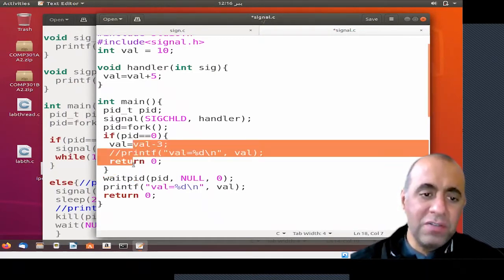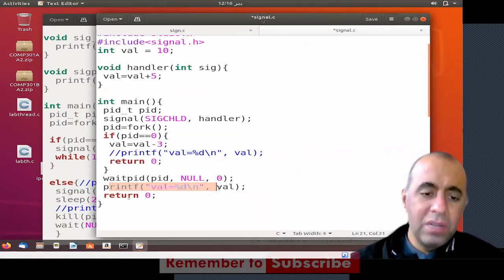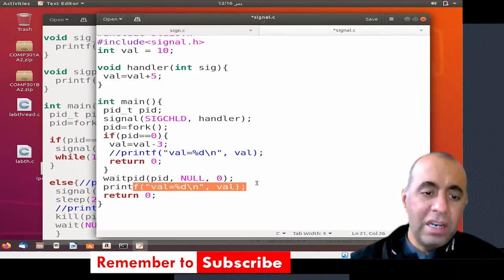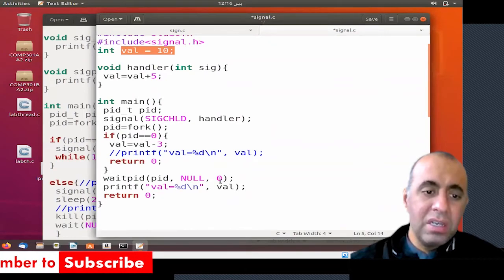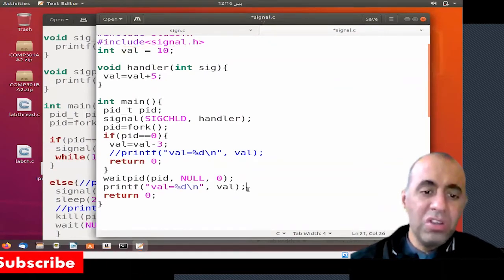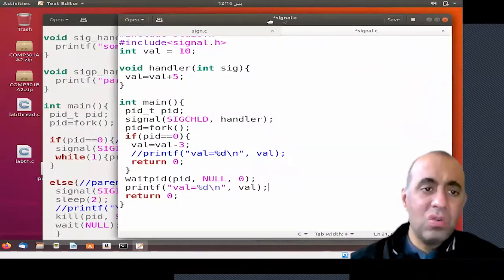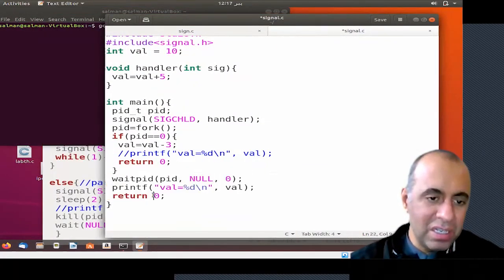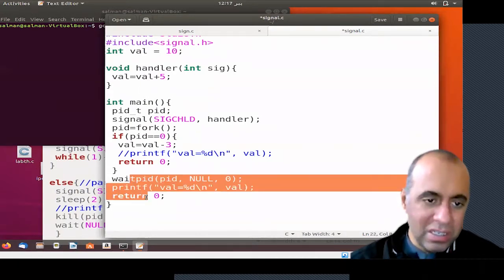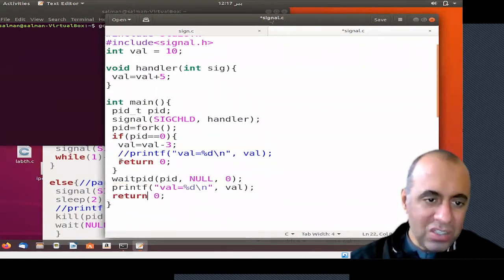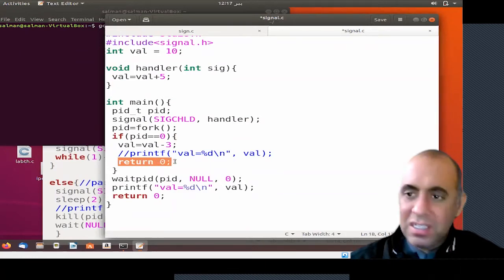As soon as the child process finishes, the parent goes over here and displays the value of this global variable. So what do you think the value should be displayed as a result of this coordination? We are not doing anything in the parent — we have not changed the value of val in the parent.